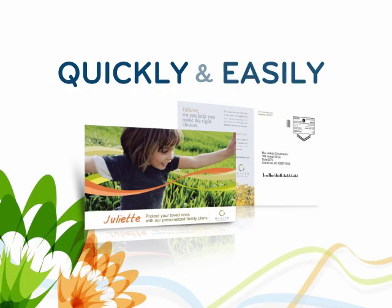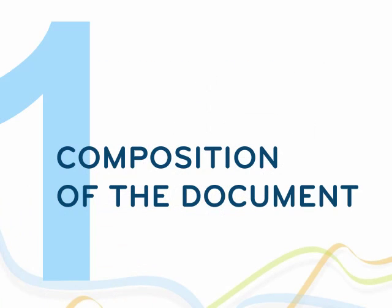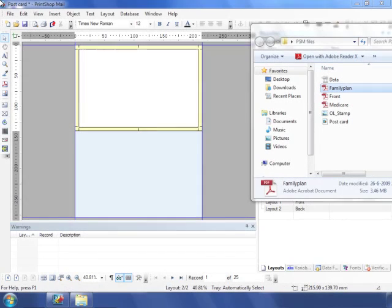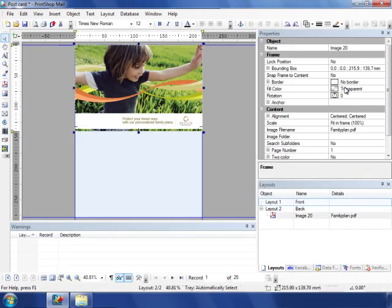But how quickly and easily is a VDP job actually composed and printed? Let's create a variable postcard as an example. The background images and the database are all simply dragged and dropped onto the layout.